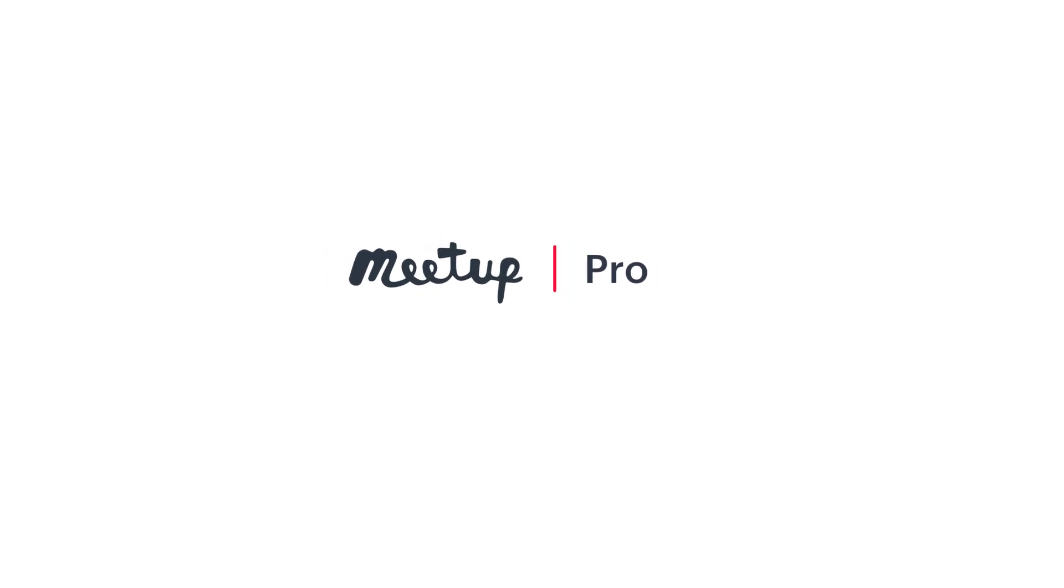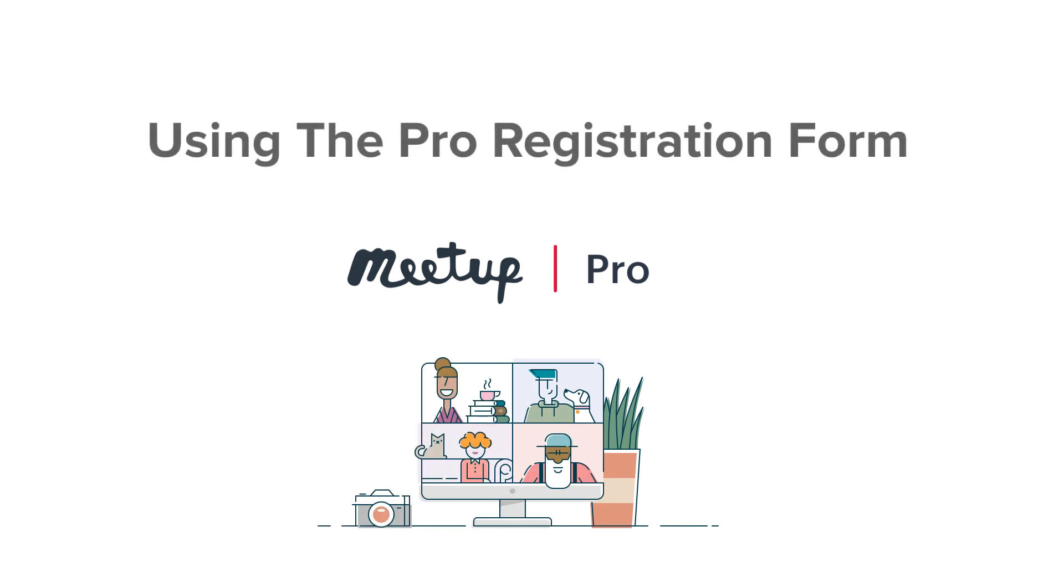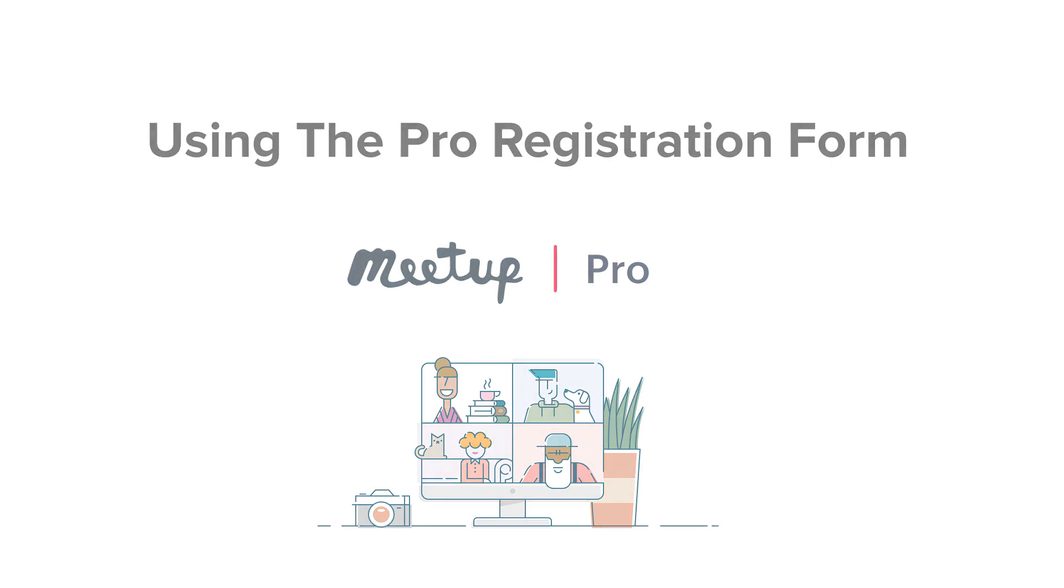One of the benefits of Meetup Pro is the ability to get to know your audience better. Understanding who attends your events is key to driving your growth and success within your community. During this short video, we'll show you how to collect important information with the Pro Registration Form.